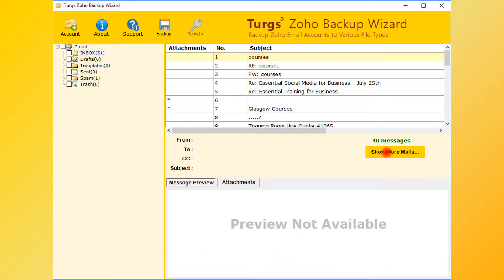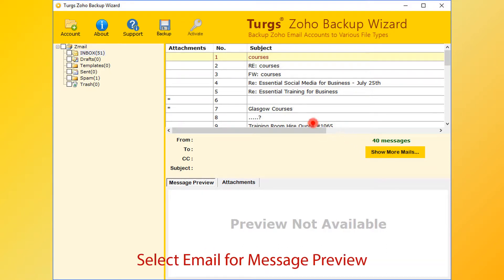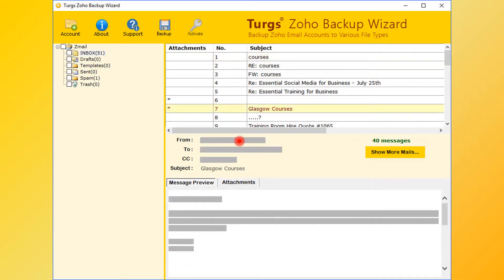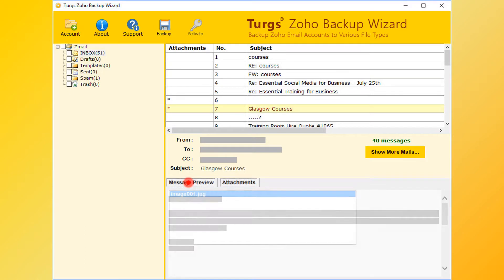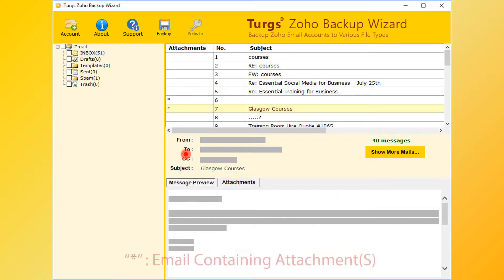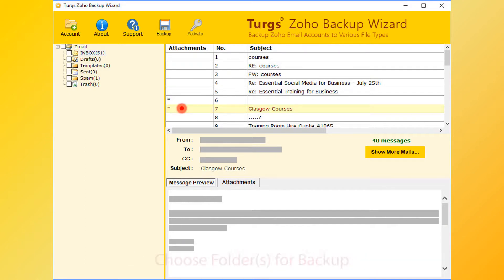Now select an email for message preview. The right bottom panel is for message and attachment list preview. The star symbol in the attachments column indicates that the email message contains attachments.